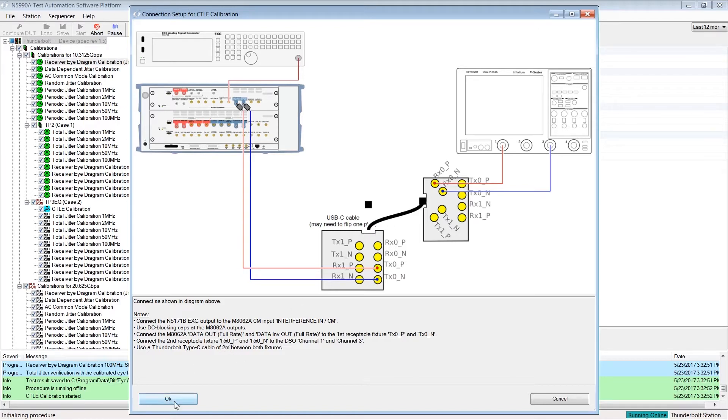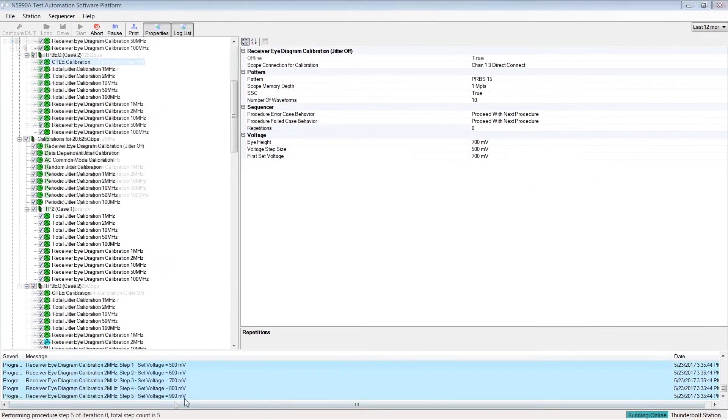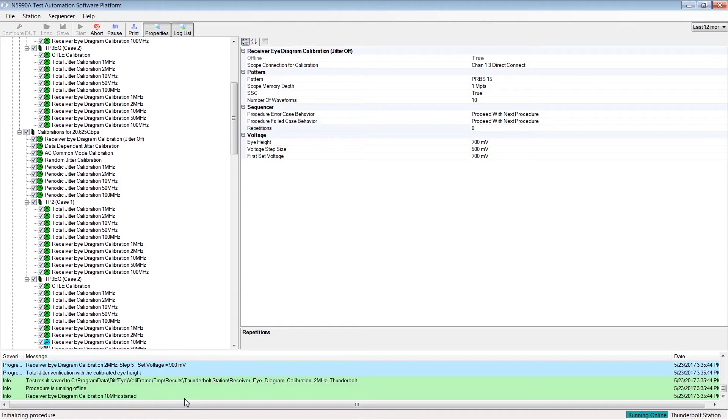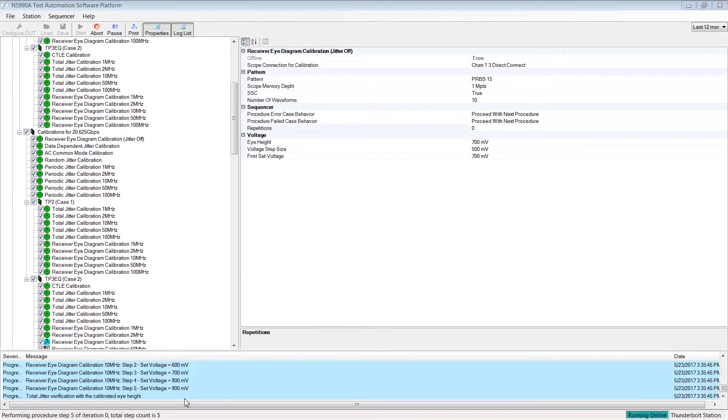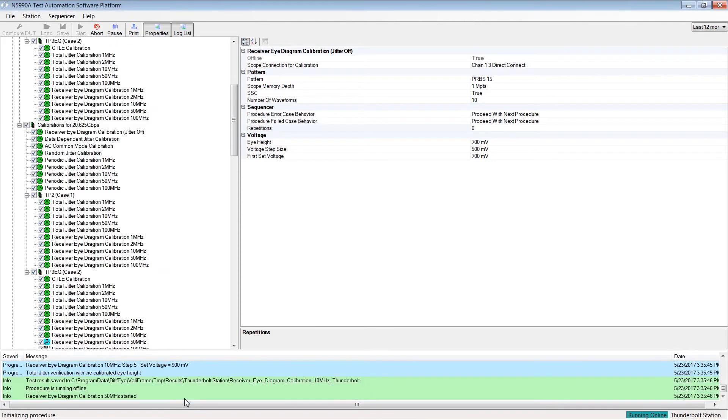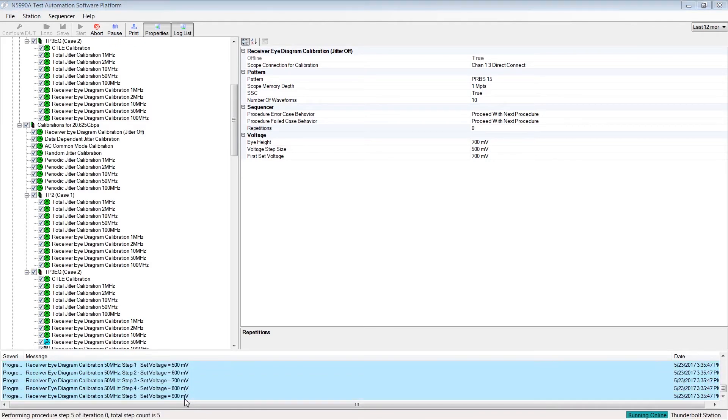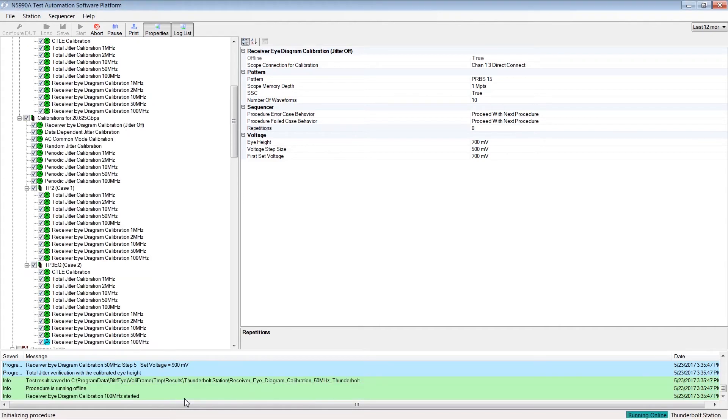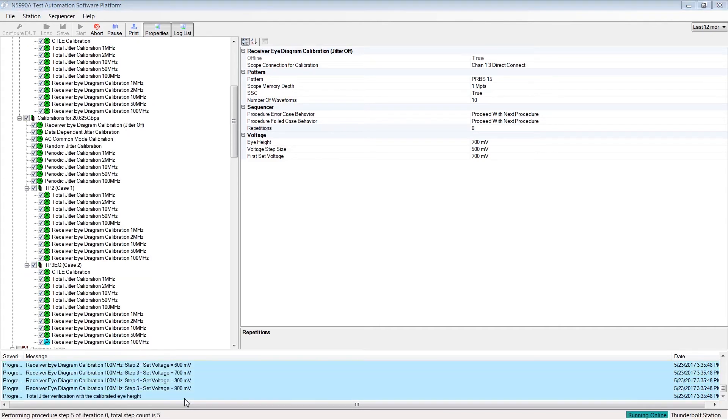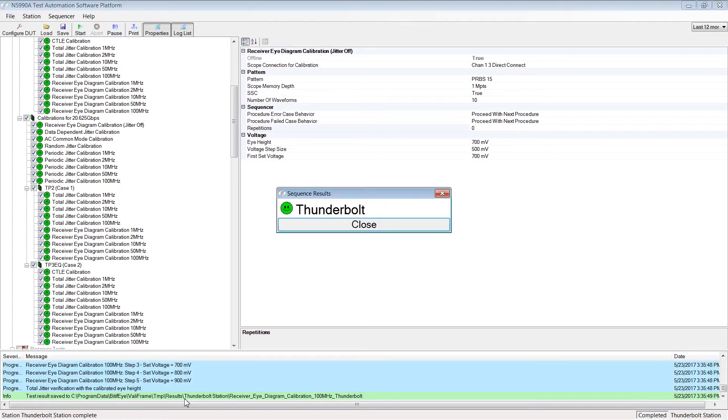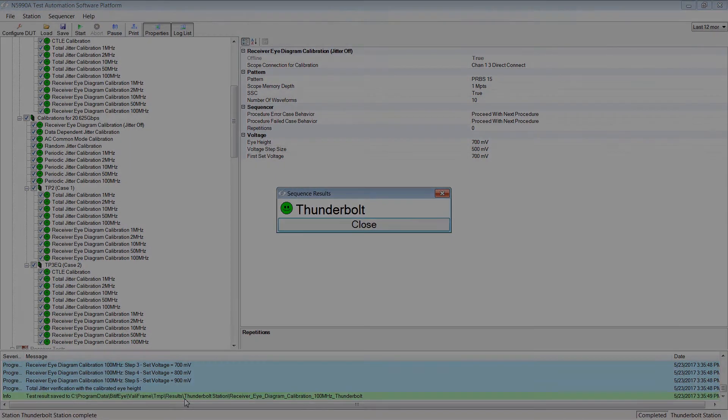Now click OK and ValueFrame proceeds with the calibration runs. This will take a moment. Follow this procedure until the calibrations are done. Now all the calibrations that are necessary to run Thunderbolt tests are finished. Close the dialogue.